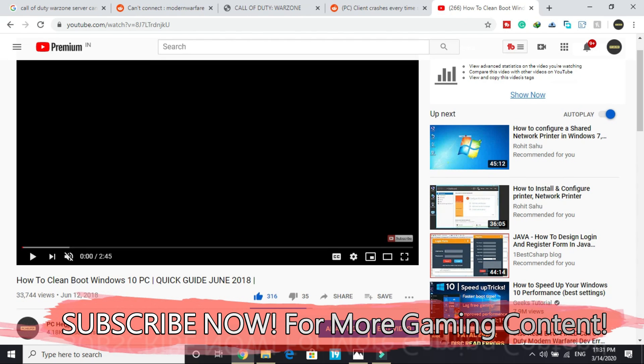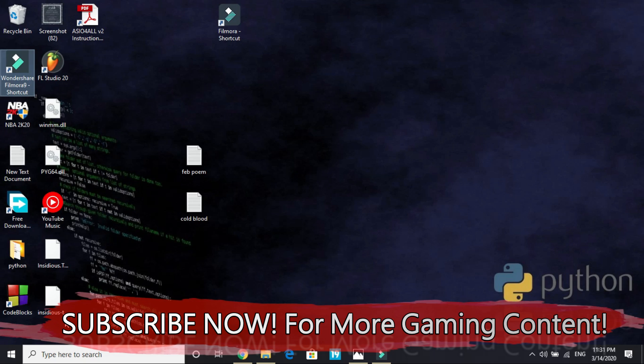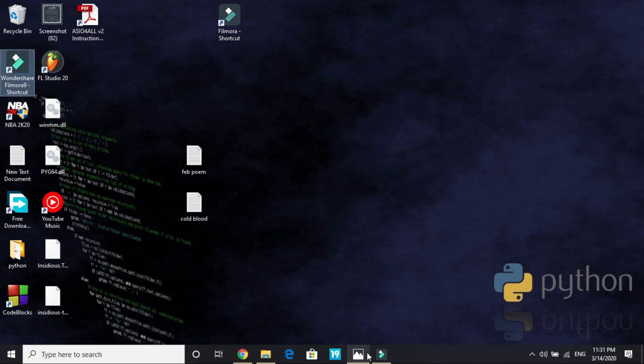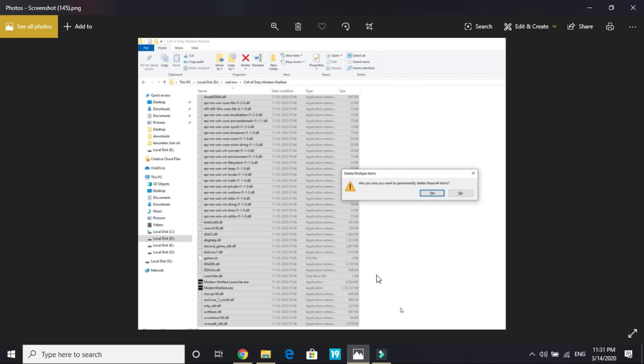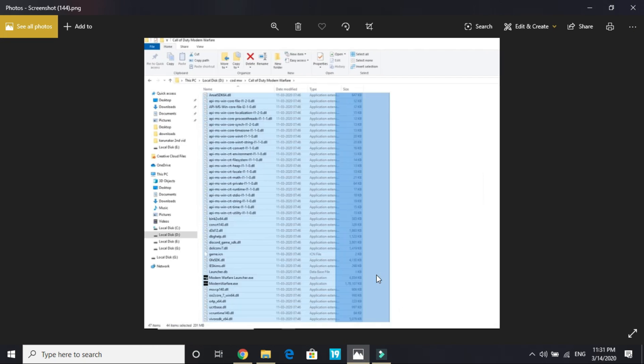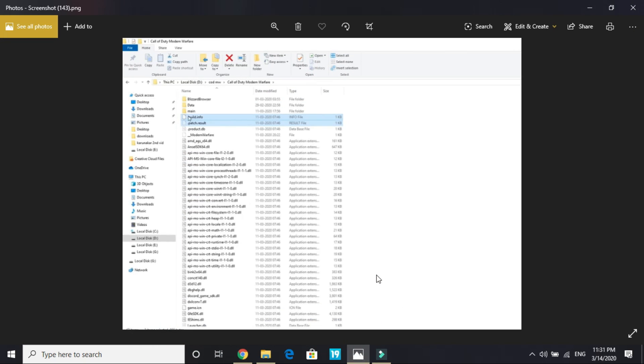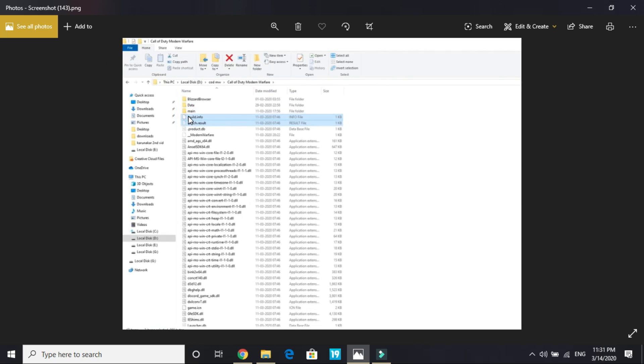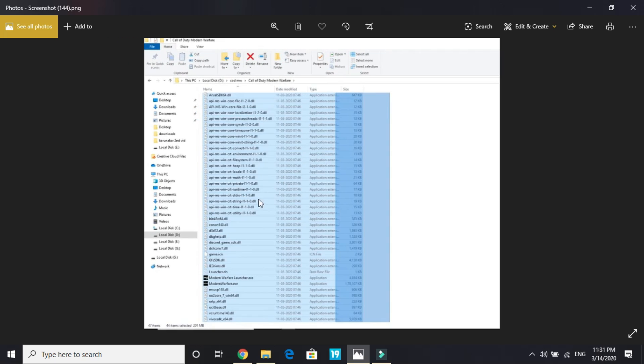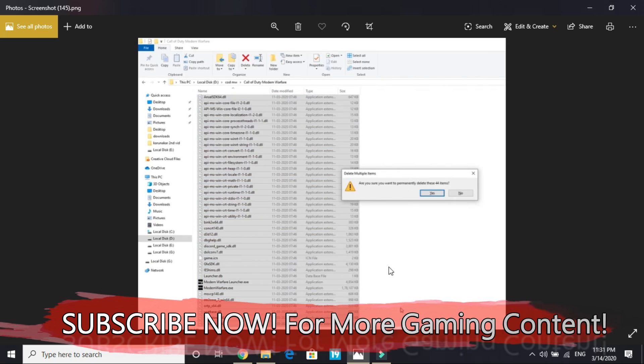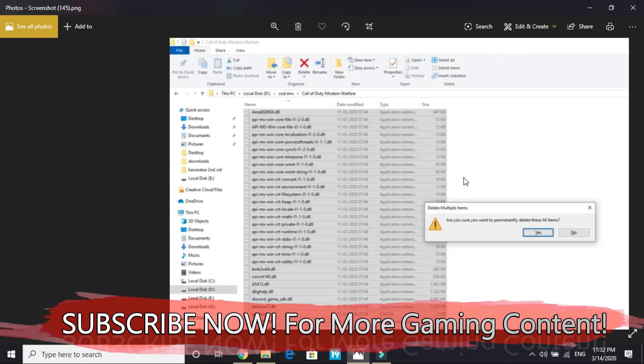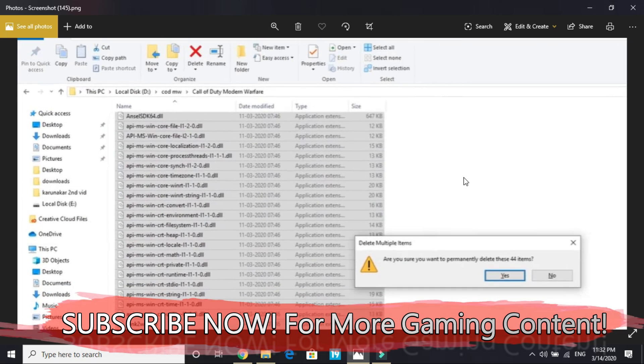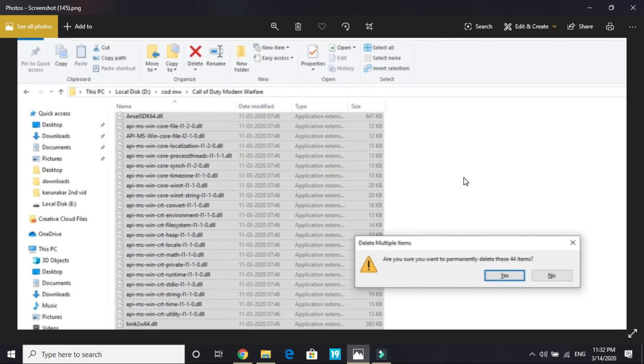As soon as you have cleanbooted your PC, then proceed to the second step. You have to go to Call of Duty Modern Warfare directory where you have installed the game, and here except the folders, select all the files. As you can see in this image, I have not selected these three folders but I have selected these files. Starting from build.info, select all the files like this and delete these files permanently. The PC I am using for recording is not having this game installed, that's why I am showing you with the help of screenshots.